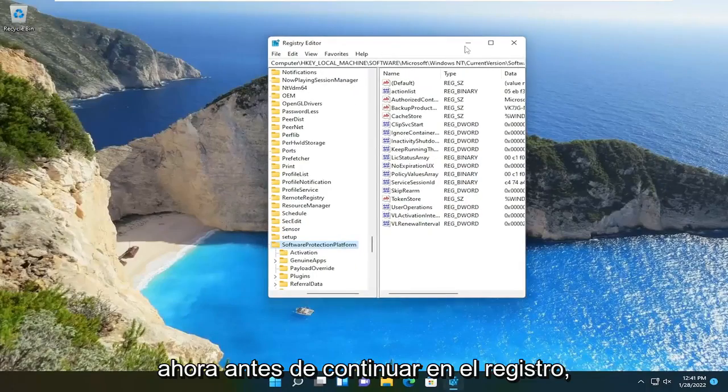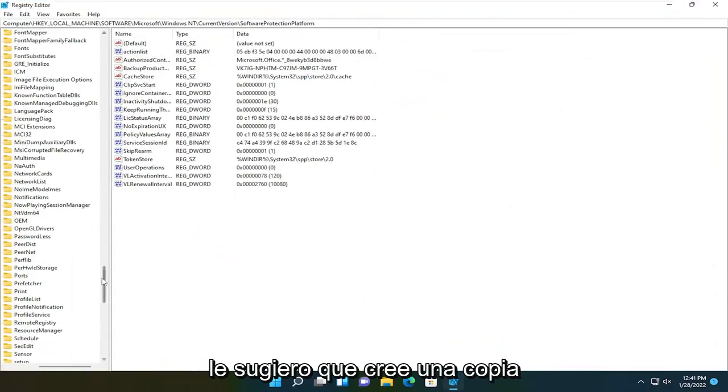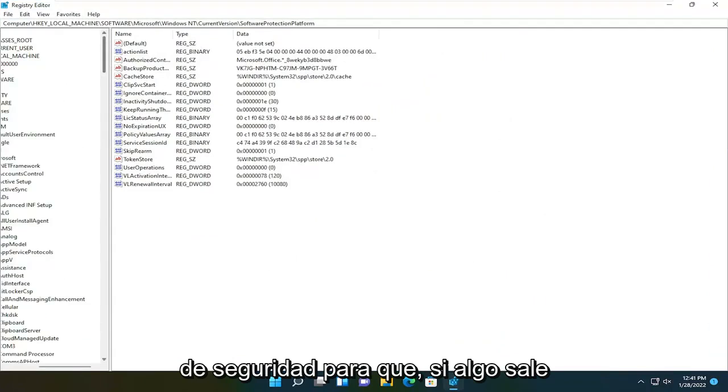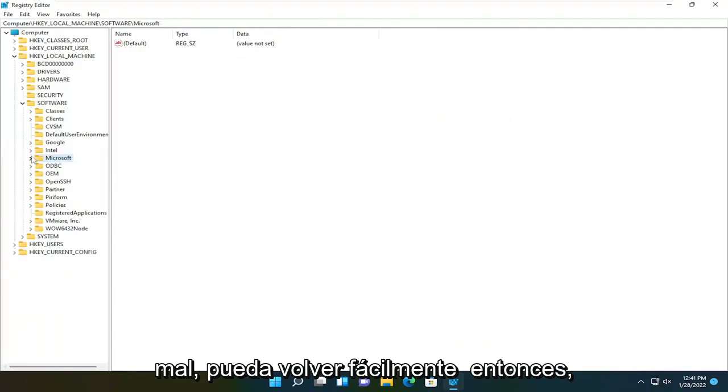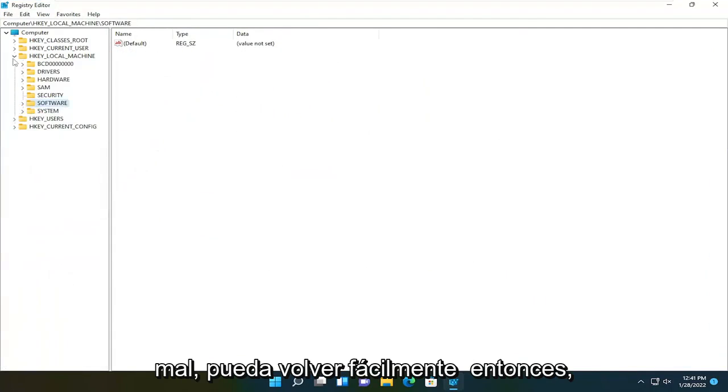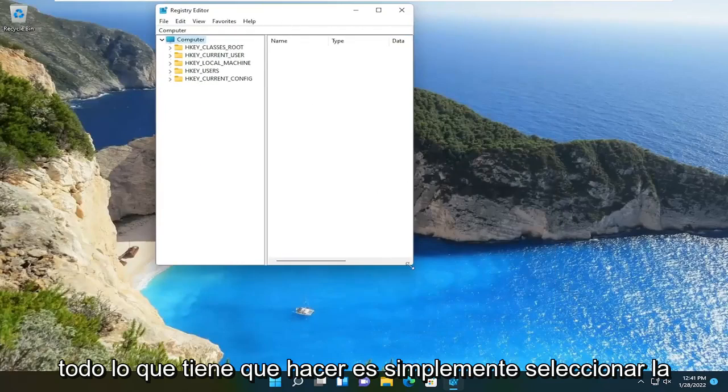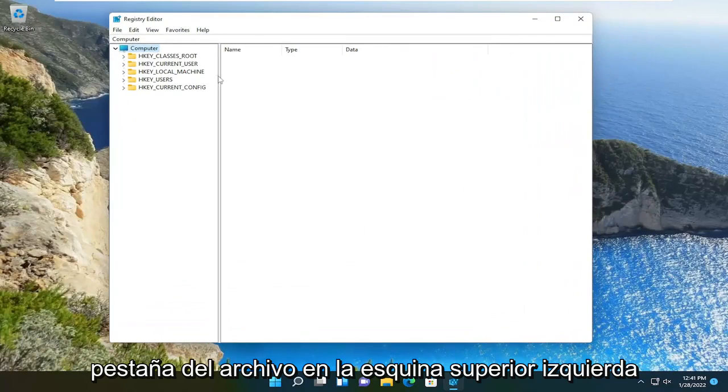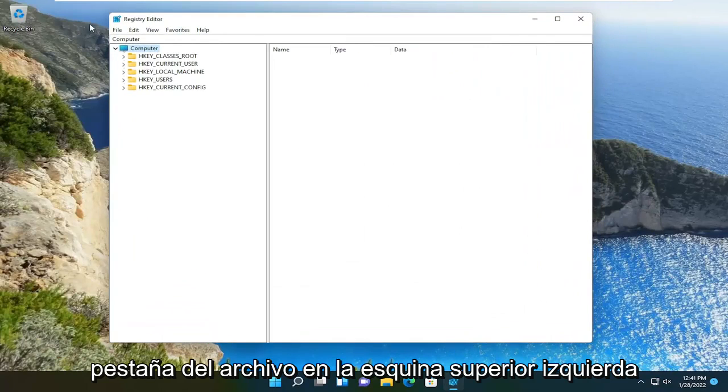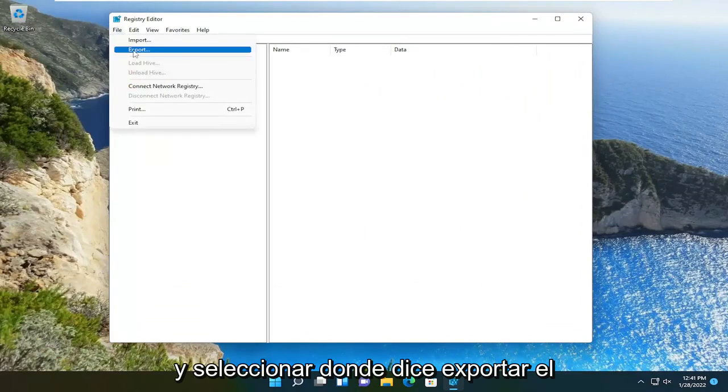Now before you proceed in the registry, I would highly suggest you create a backup of it. So if anything were to go wrong, you could easily restore it back. So in order to create the backup, it's very simple. All you have to do is select the file tab up at the top left and select where it says export.